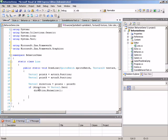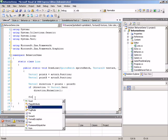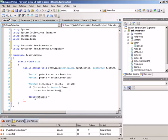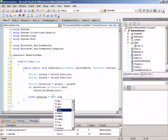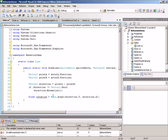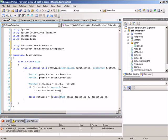Now that we have a direction vector, let's move on to positioning and drawing the line. We need to go from a basic rectangle to one that is rotated and stretched between objects, handling these as two different problems — beginning with rotation. We make a float variable called rotation, and use the atan2 function to calculate the rotation in radians that this direction vector indicates: rotation = (float)Math.Atan2(direction.Y, direction.X).